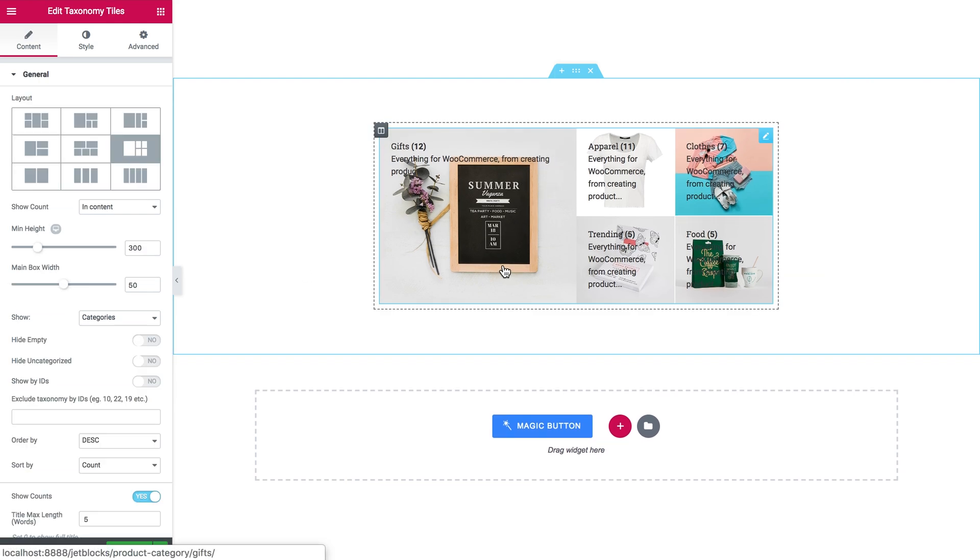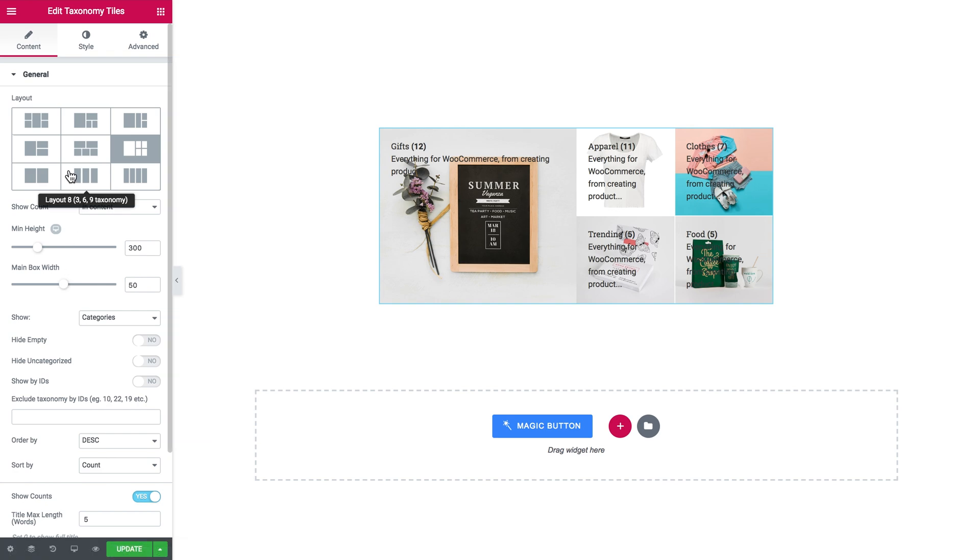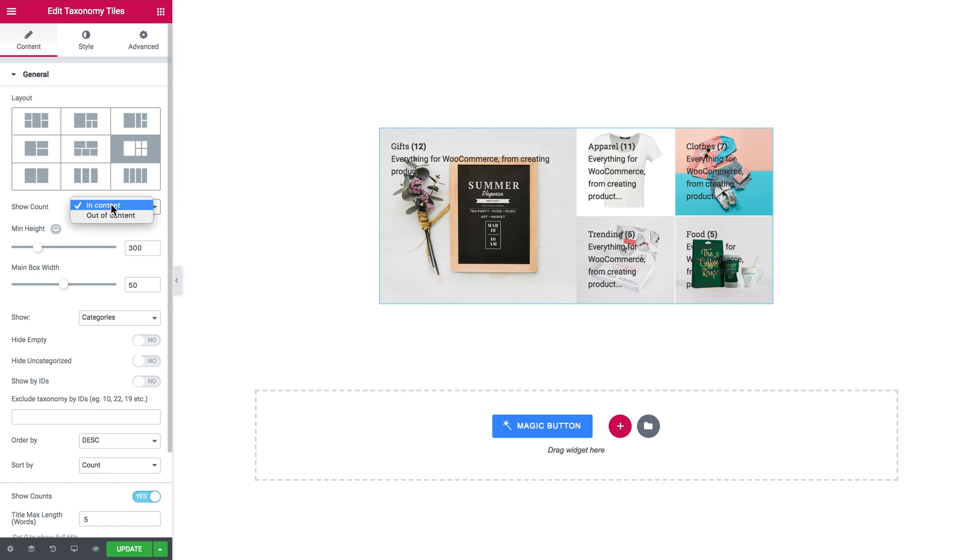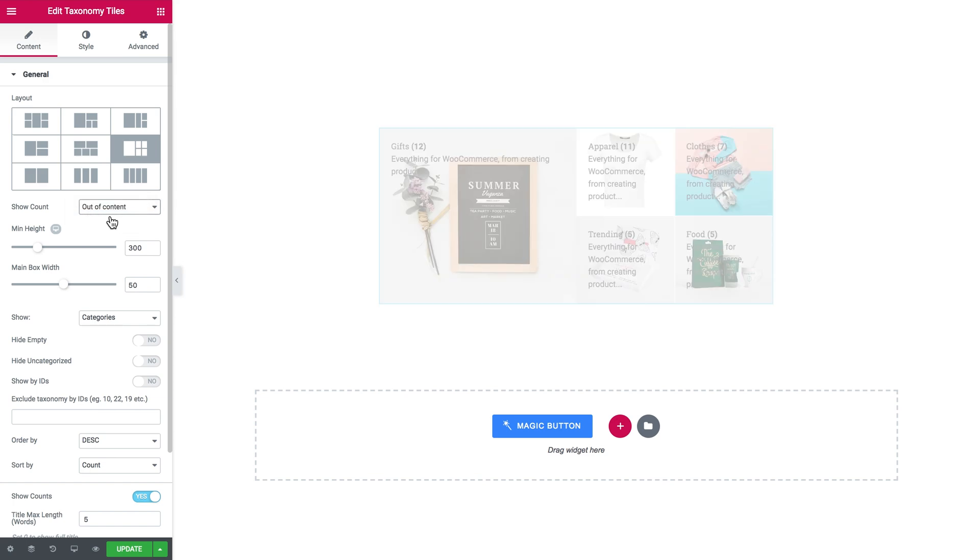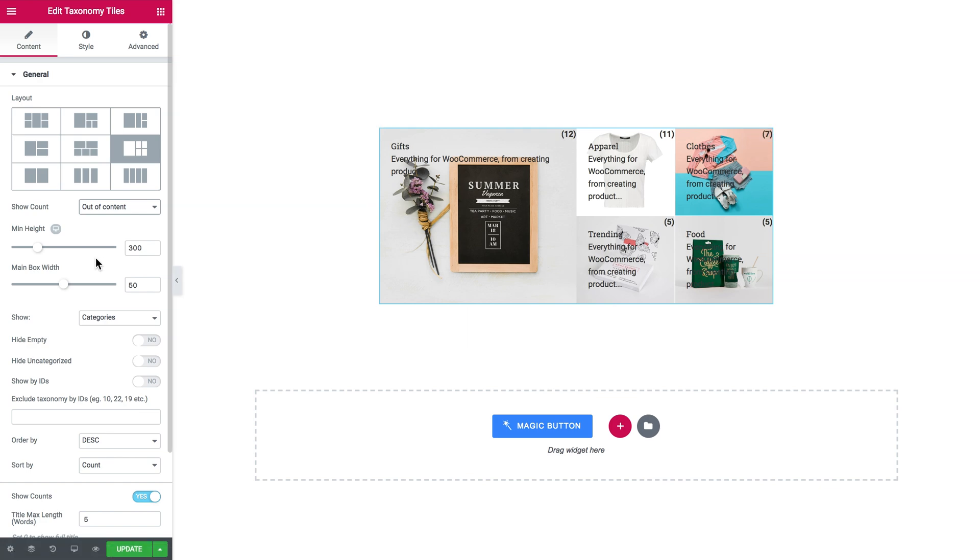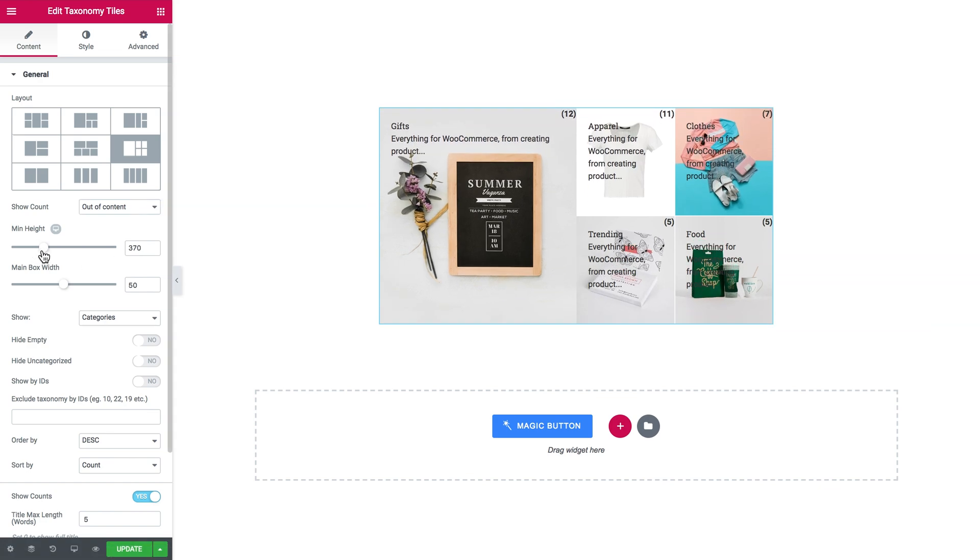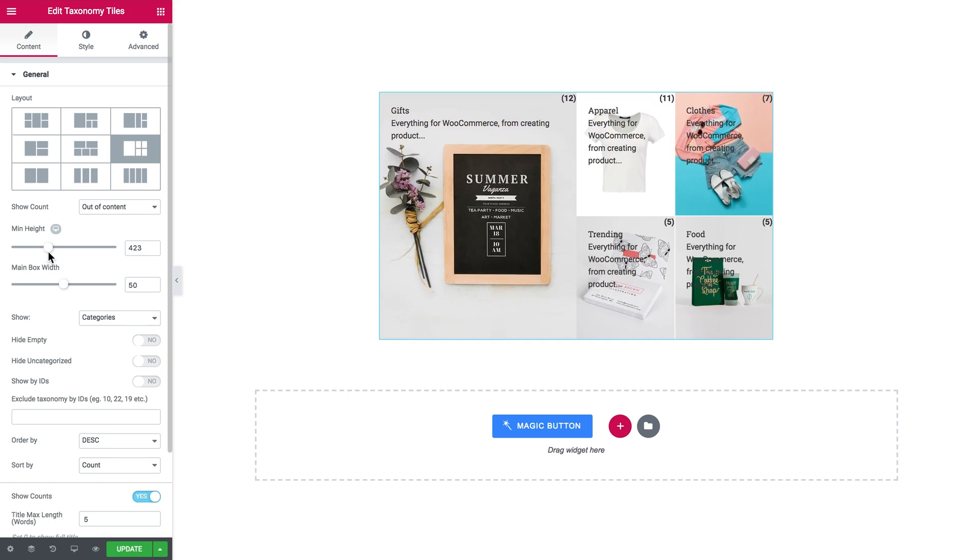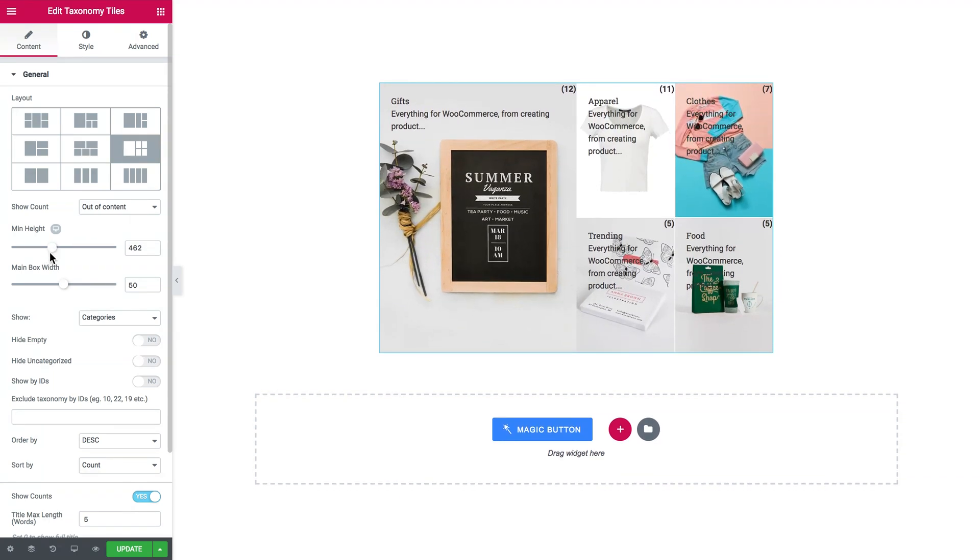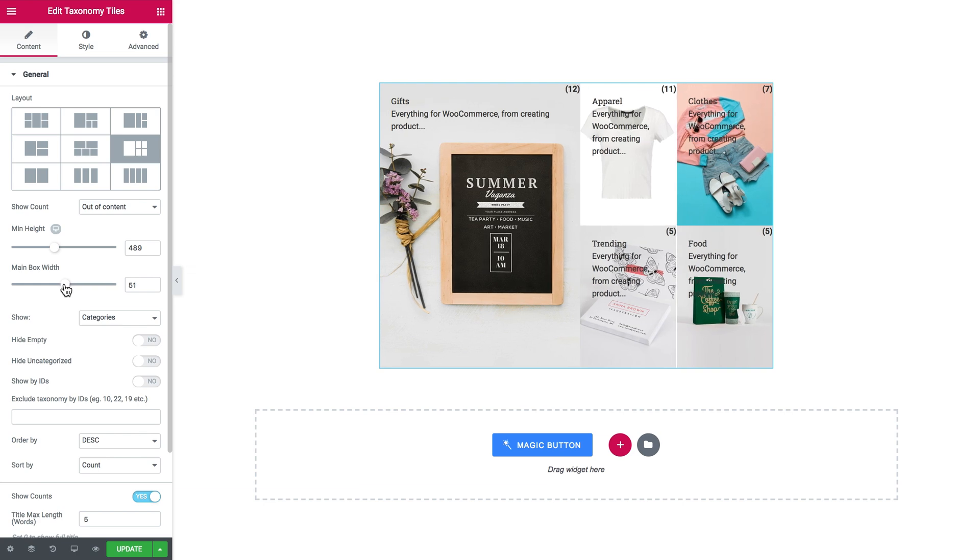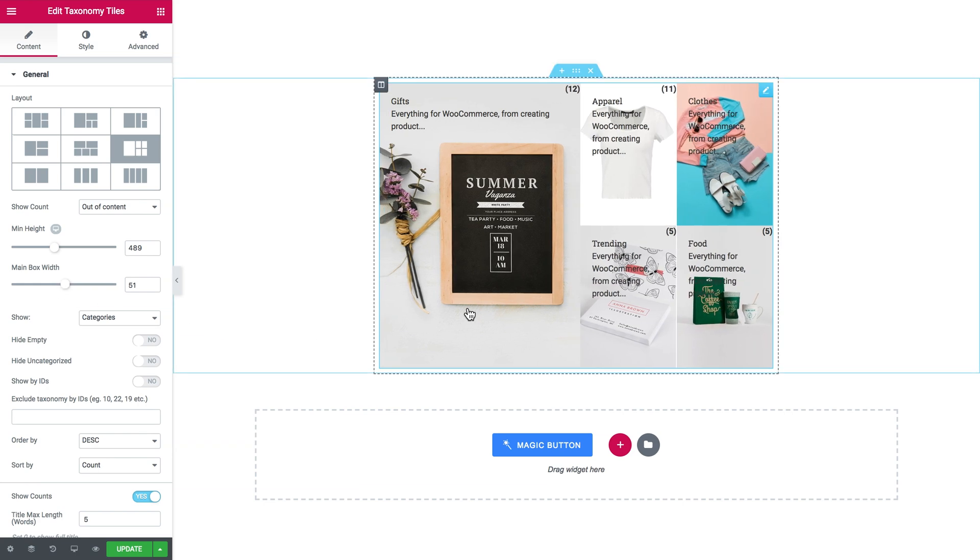Besides the layout settings, you can set where the count of the products that belong to this particular category will be shown. It can be either in content or out of content. Here you set the minimum height of the box and the width of the main box. In this case, in this particular layout, this is the main box which takes the biggest amount of space.